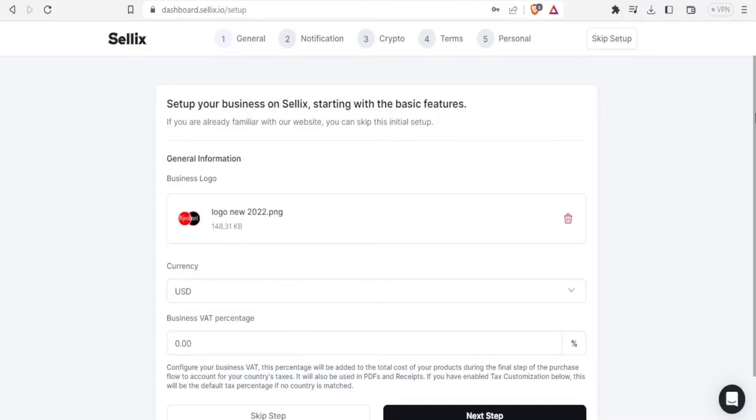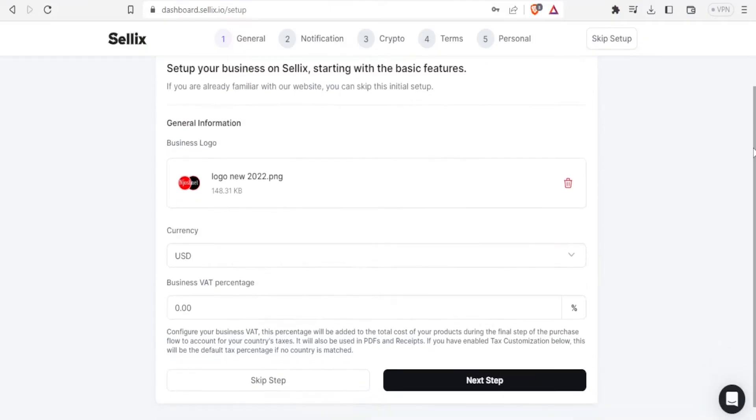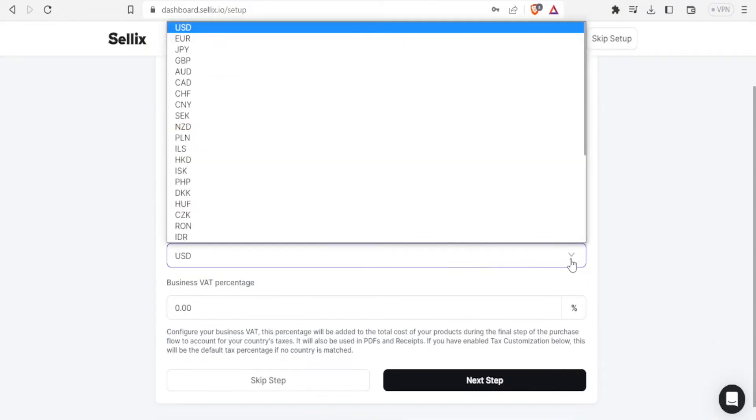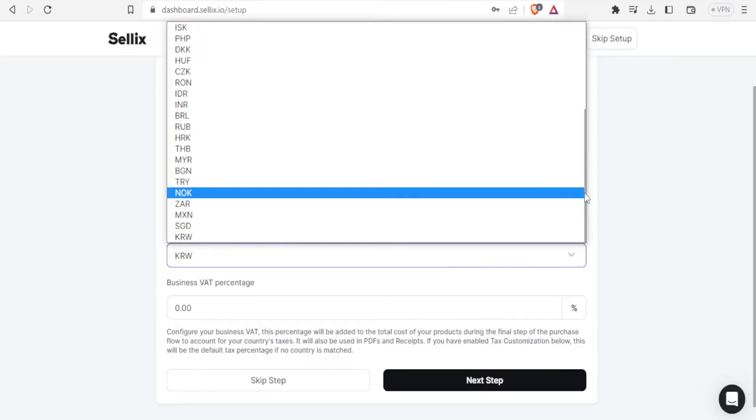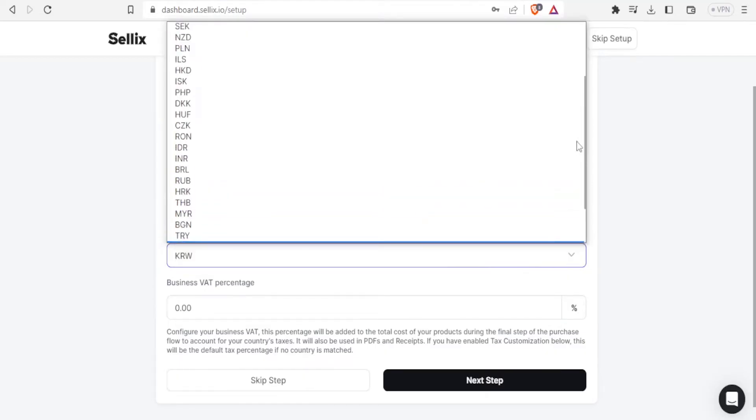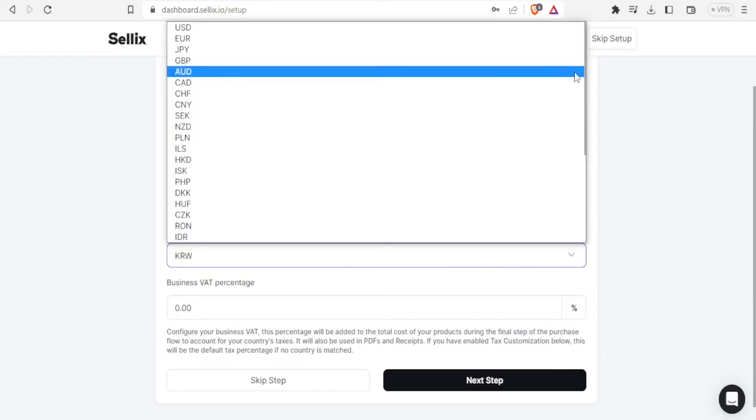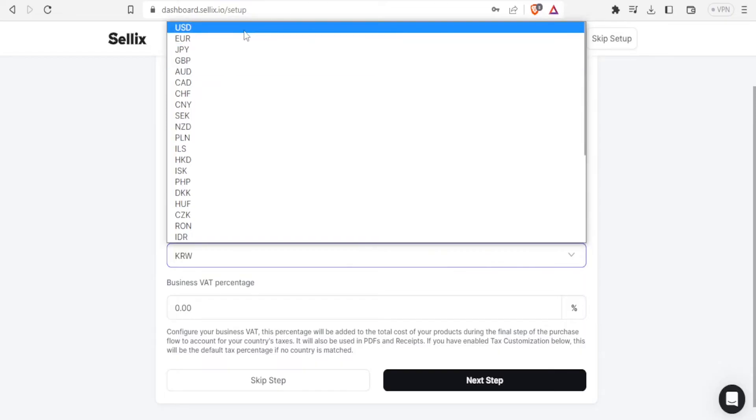Then we can set the currency here. You're able to change that to whichever currency that you need. So if it's USD you select USD.